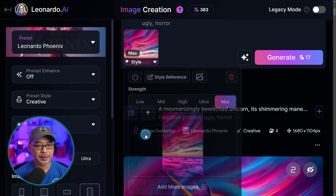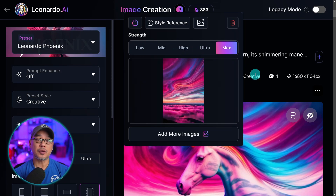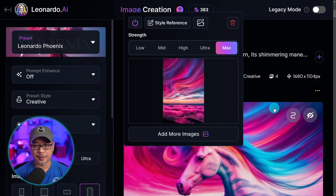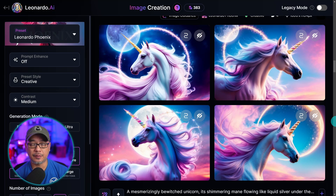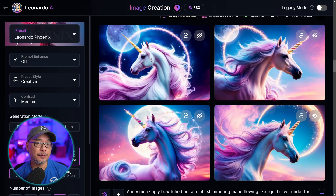Now if we select it here you'll be given some options: low, medium, high, ultra, and max. Obviously the lower it is the less influence the style is going to have, and the higher it is the more intense that style is going to be. Here are some examples in the low setting — you'll notice that colors and the textures are very faint. Still makes a great image but the influence of the reference image is still very low.